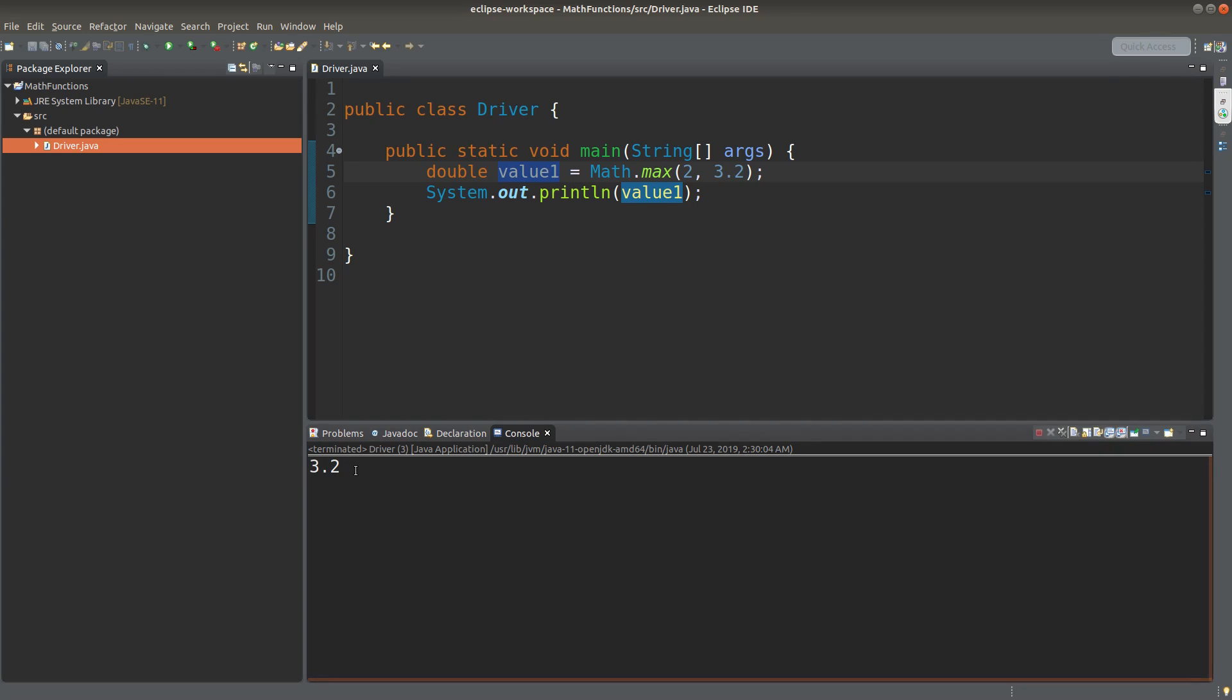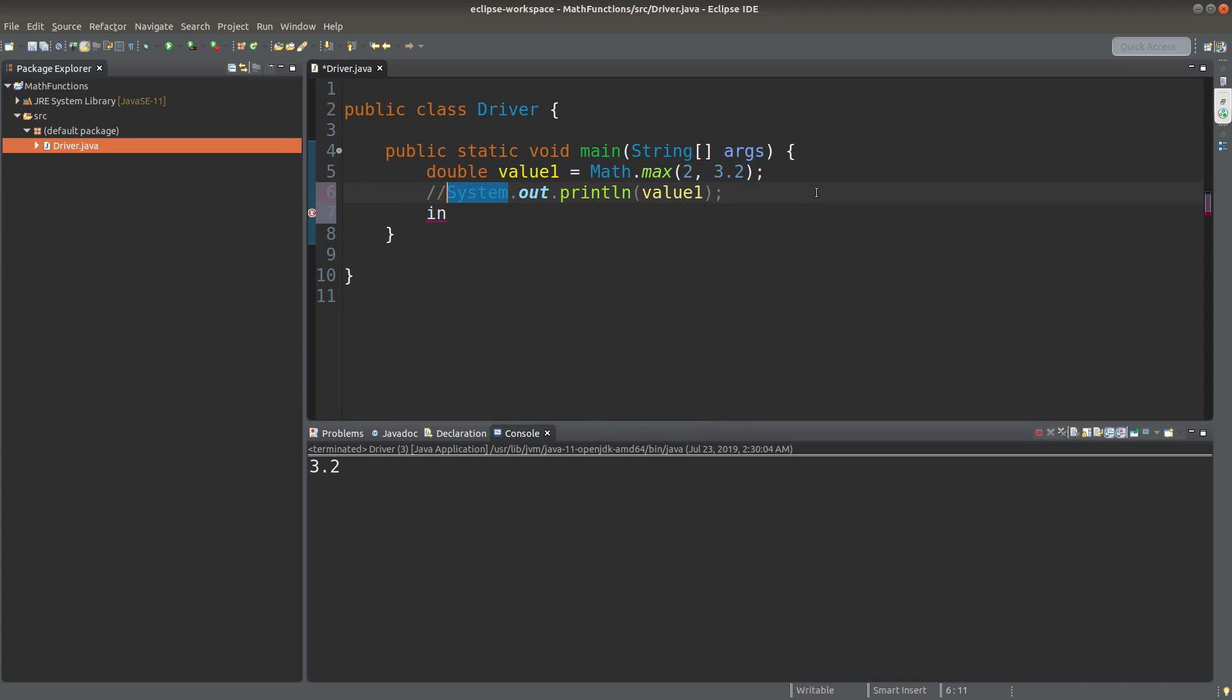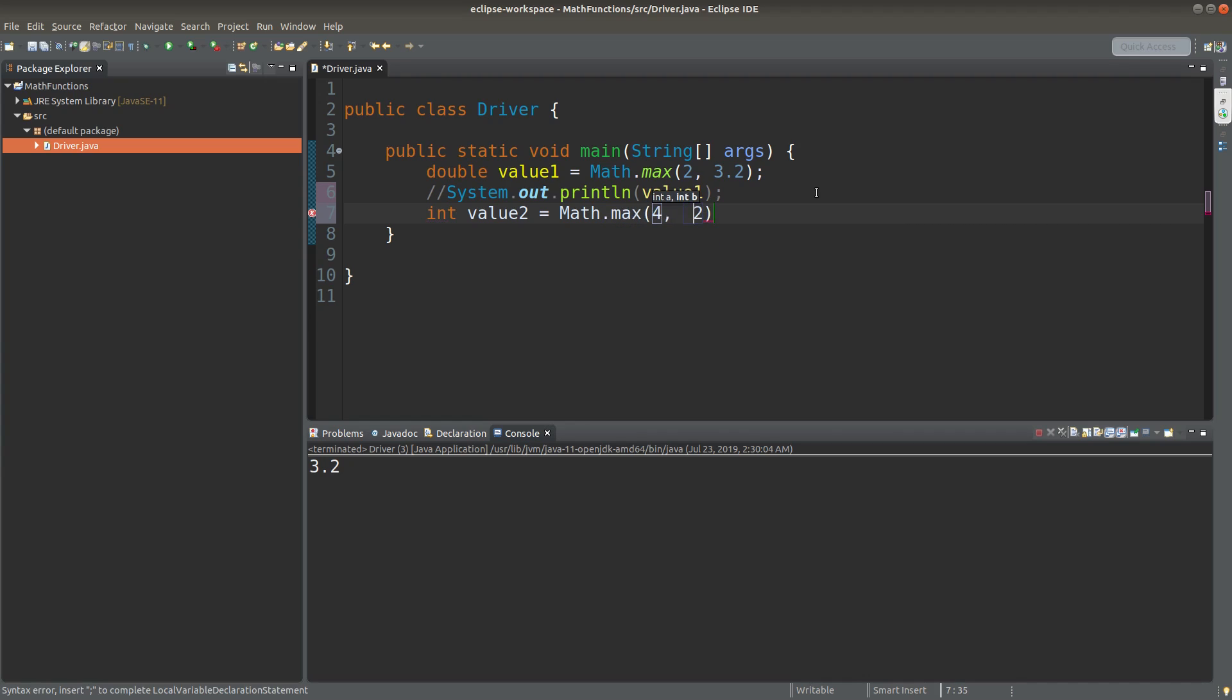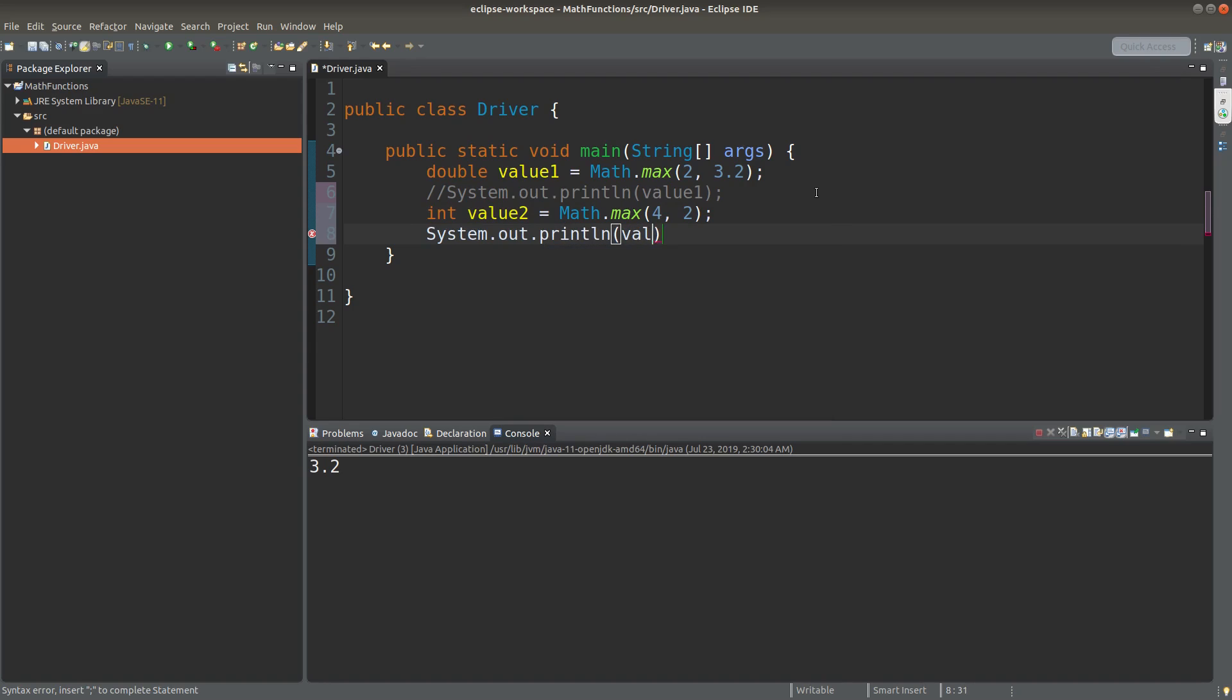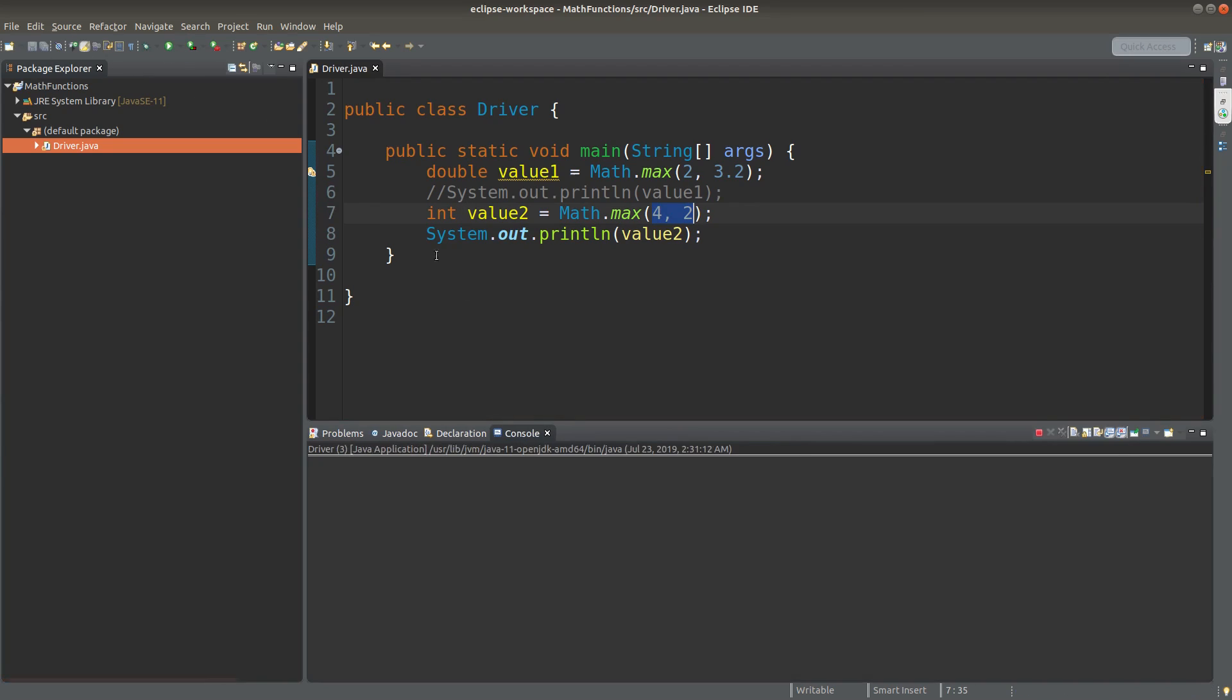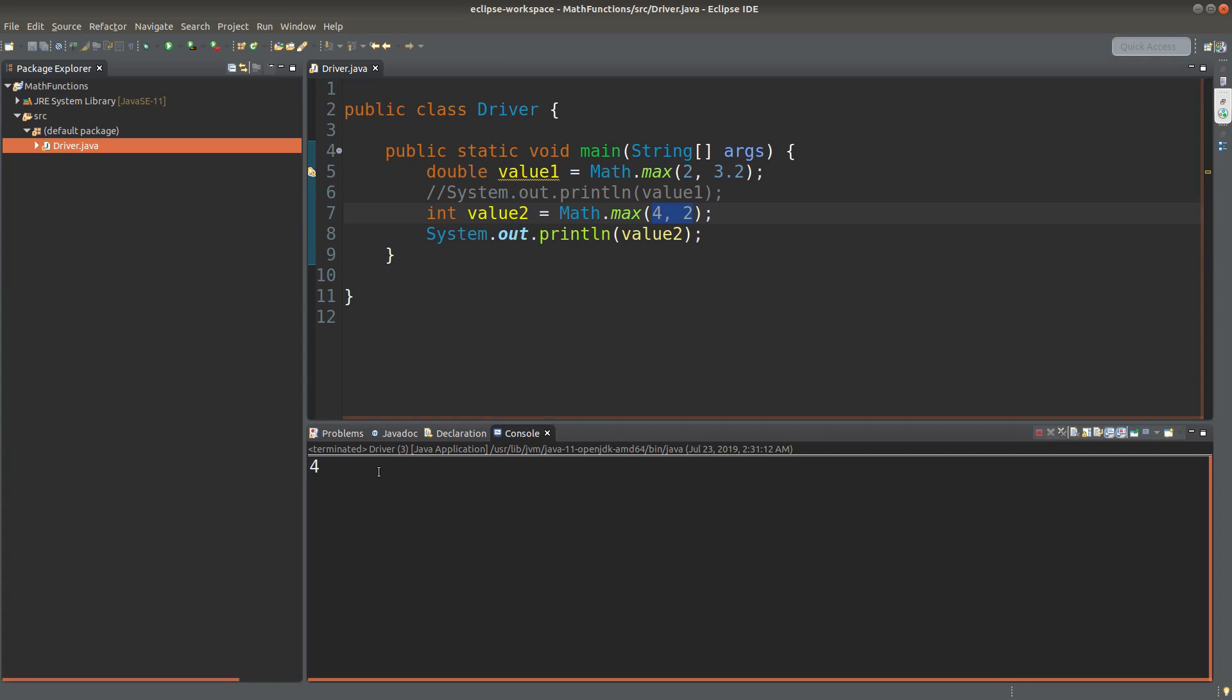Can the number returned by the max function be an integer? Yes. How can we do that? Now value2 is an integer primitive. So you can expect that the maximum of 4 and 2 will be stored in this integer primitive. Let me save it. Run it. Yes, the value of 4 is being printed. And 4 is an integer. And the result printed is also an integer.